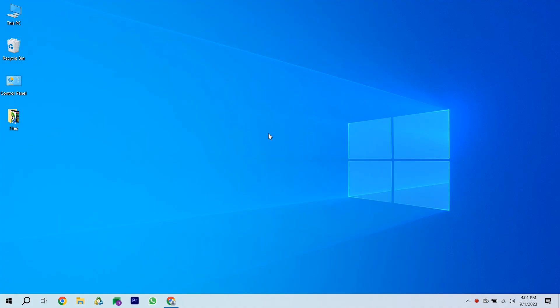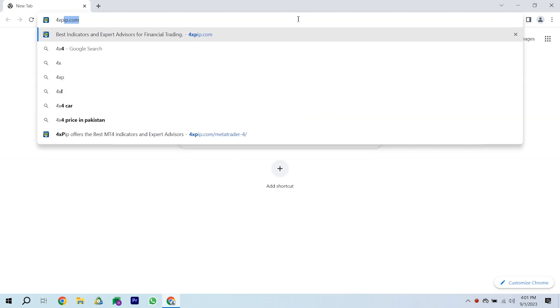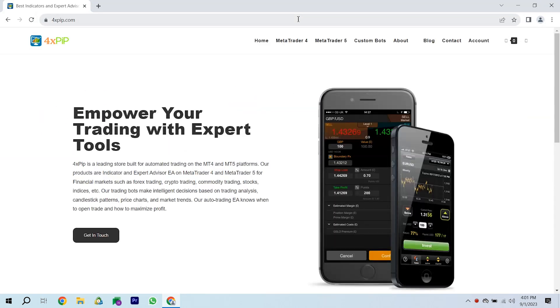Let's start this adventure by opening your browser. Go to forexpip.com, a cool place to get MetaTrader 4.